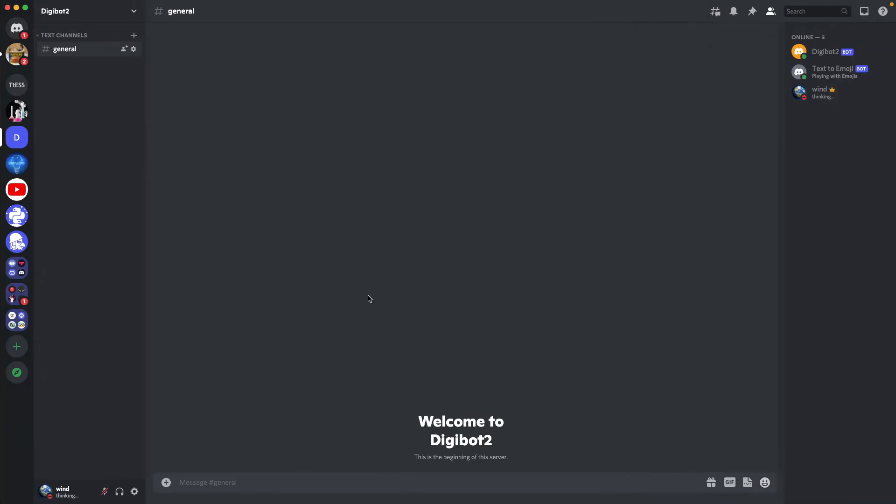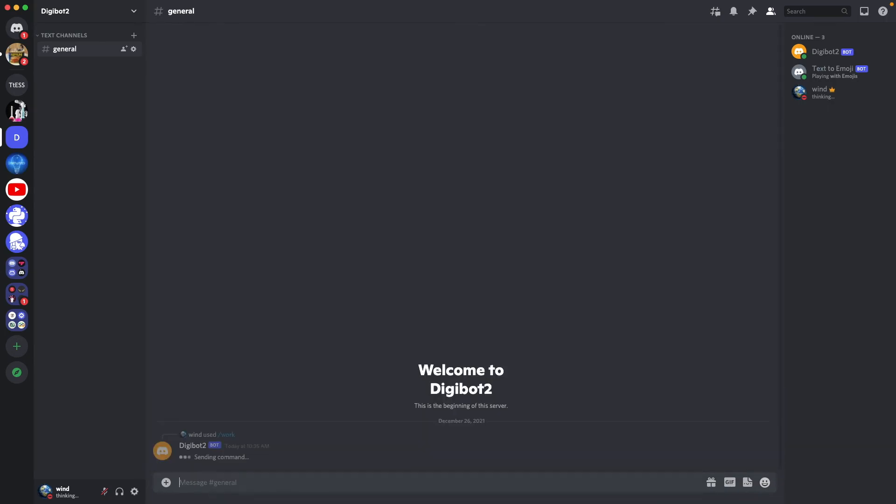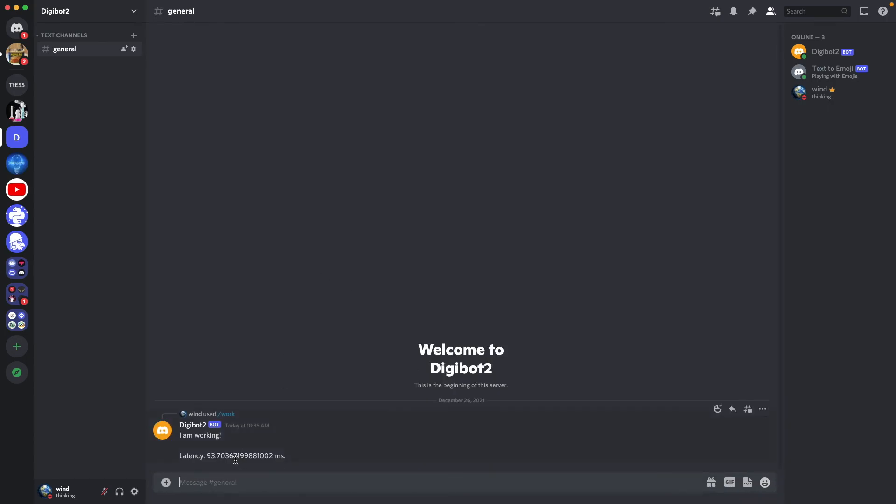Now let's go test it. If we do work, make sure it's the right bot. It's going to respond, I'm working and it's going to respond with latency.